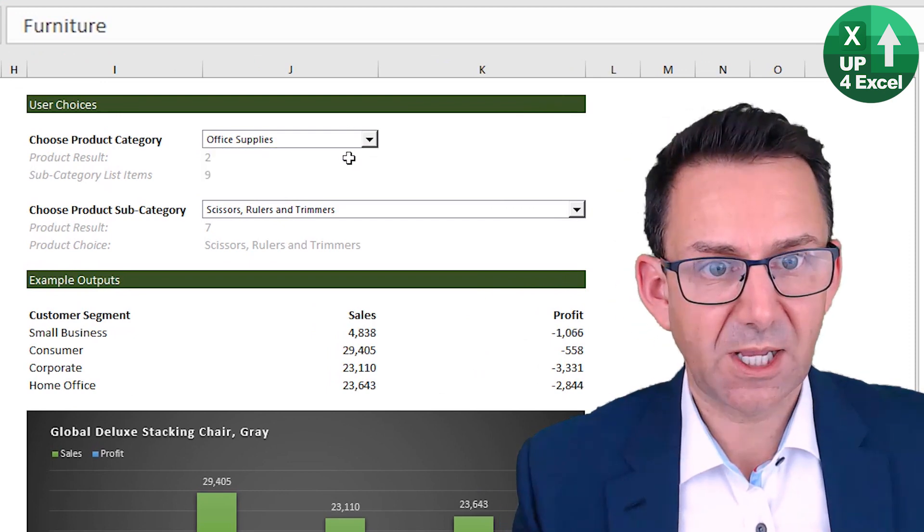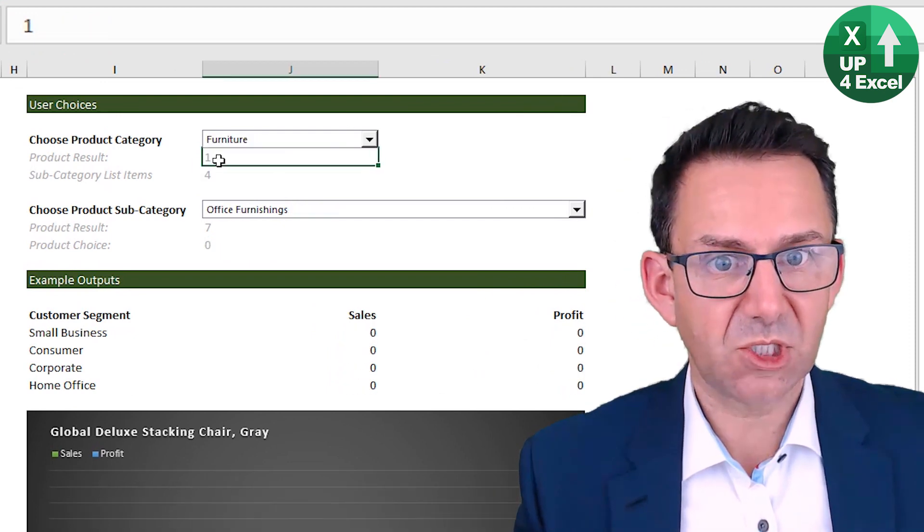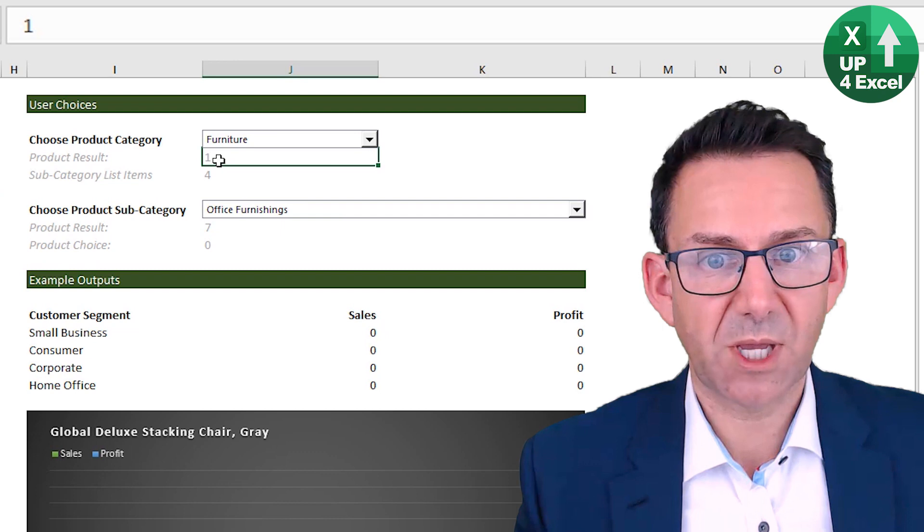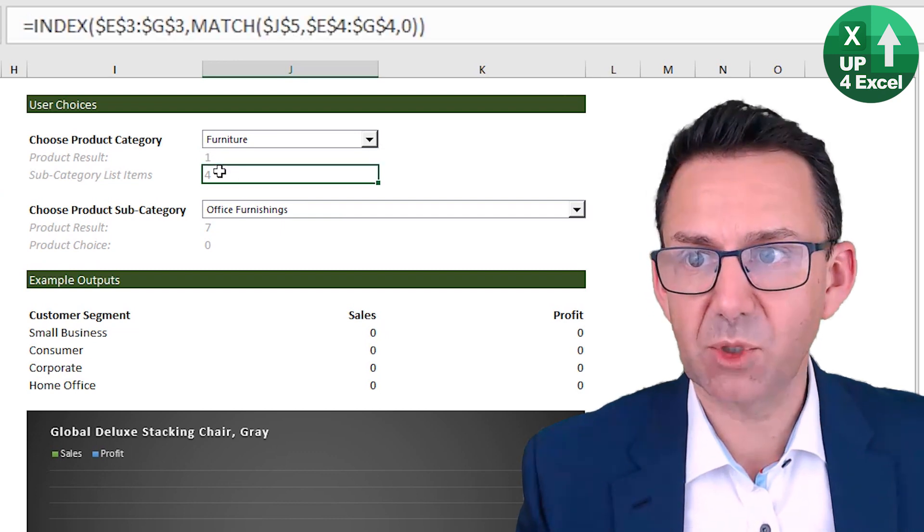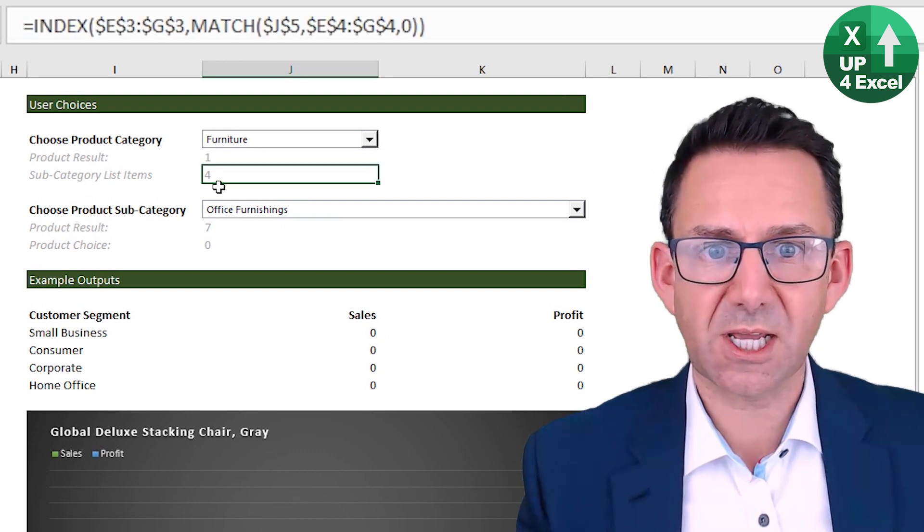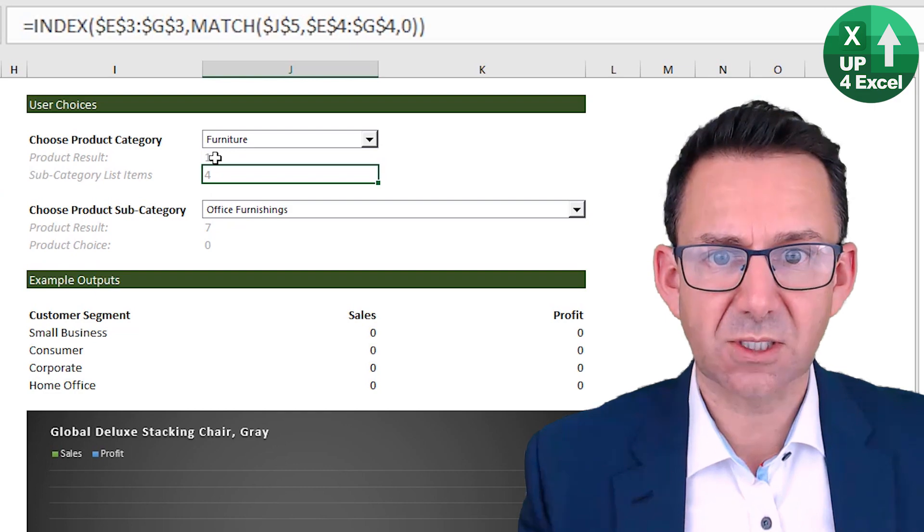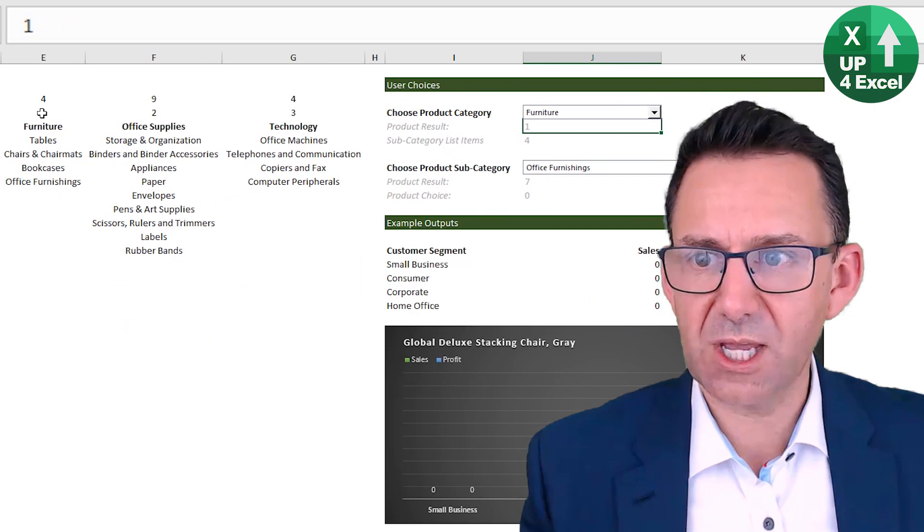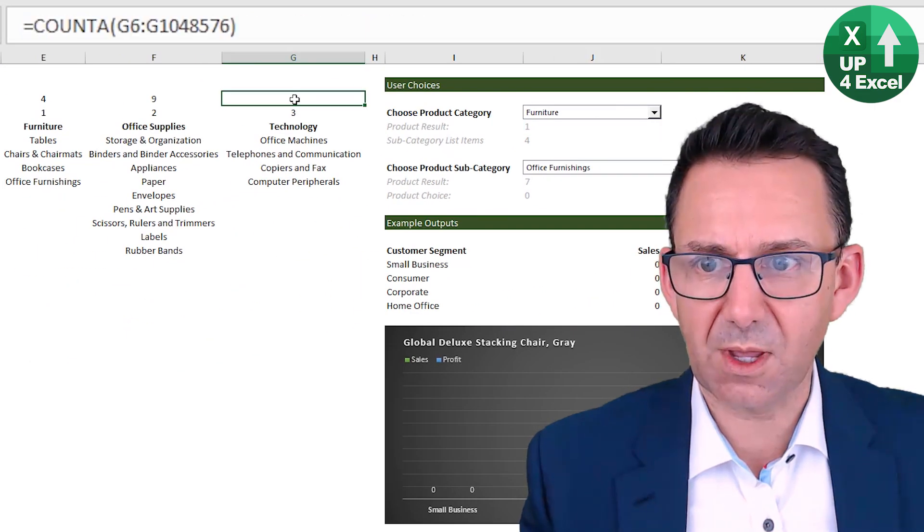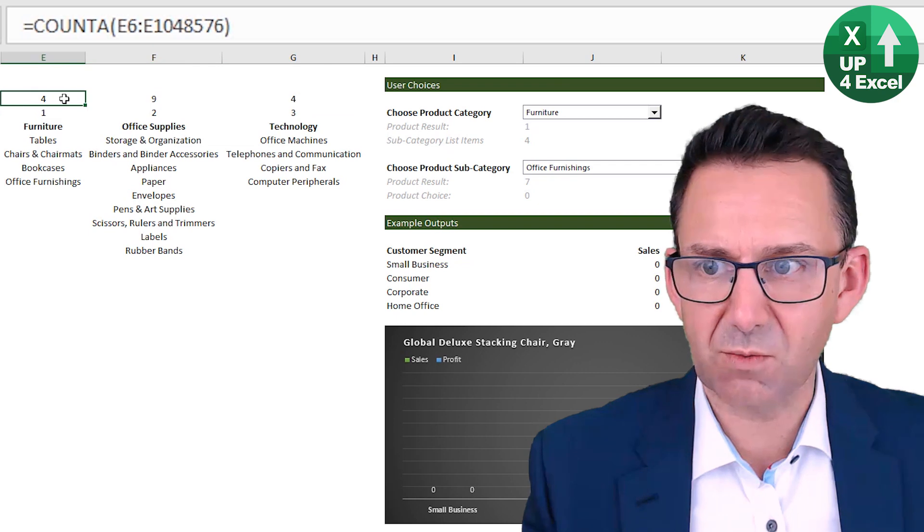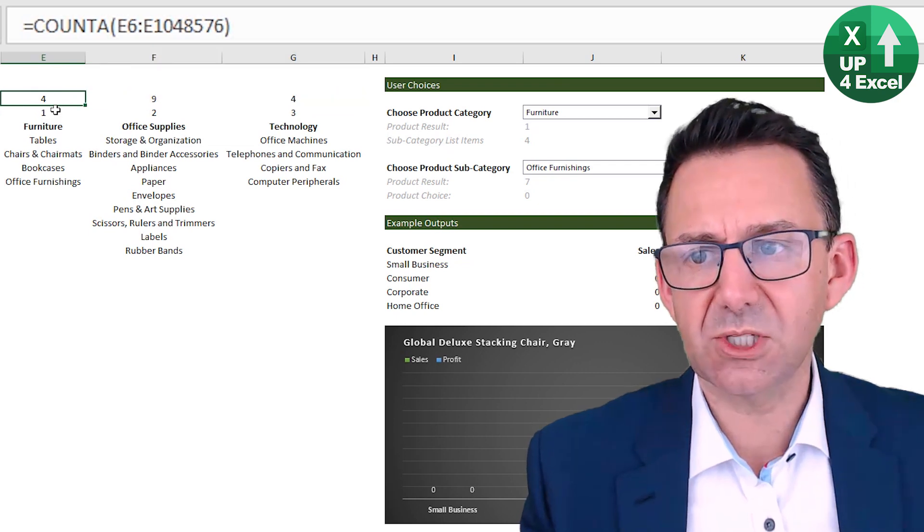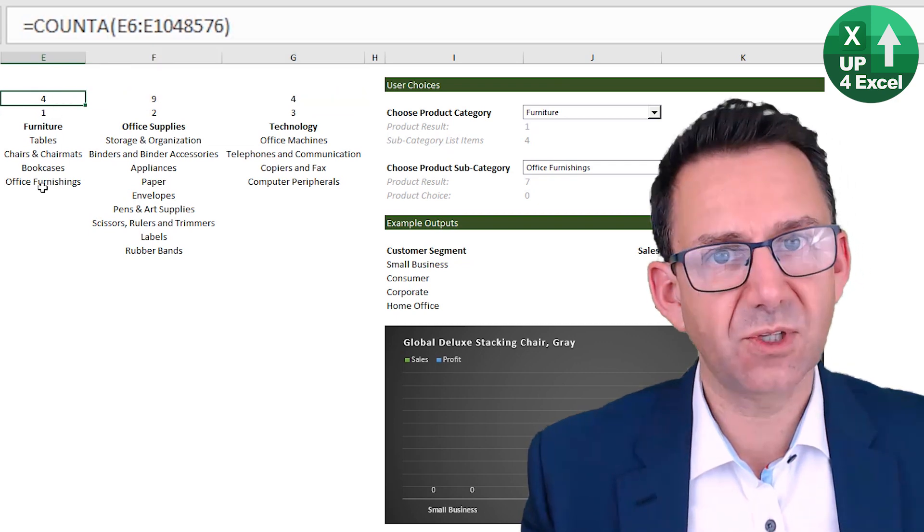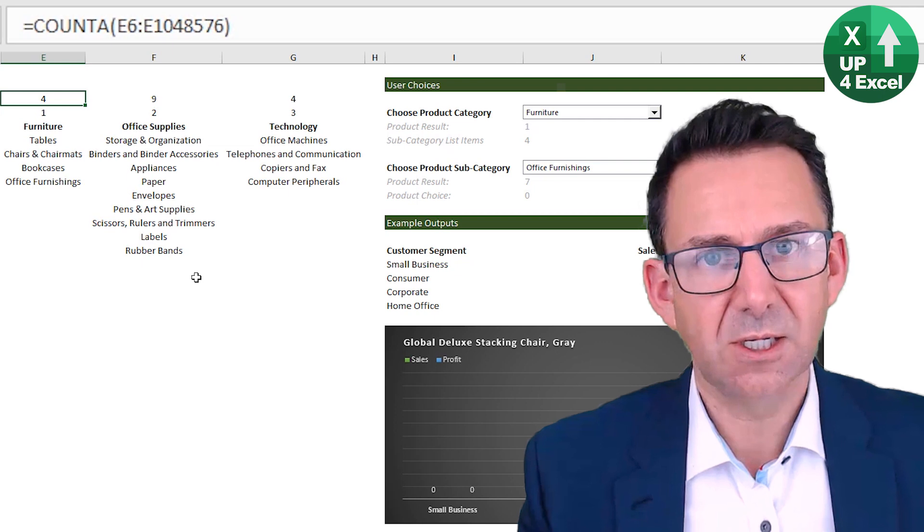So that's that one. So every time I click on here, tells me which number item I've picked. And then this, I've put a little formula, which is an index match that finds, goes across here and finds, it returns whatever is in this row here.